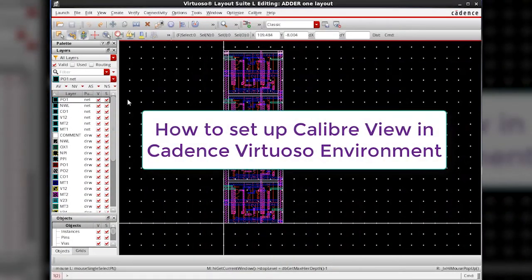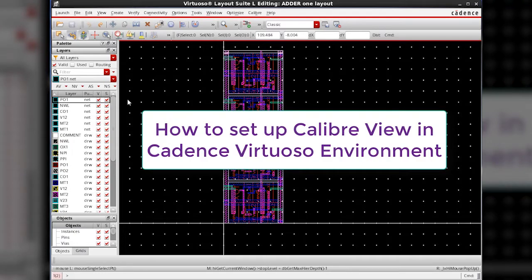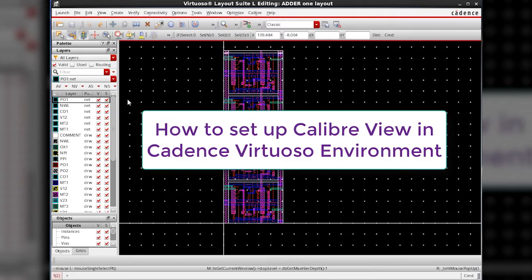In this video, let us see how CalibreView can be used within Calibre extraction flow to back annotate parasitics into Cadence Virtuoso environment.